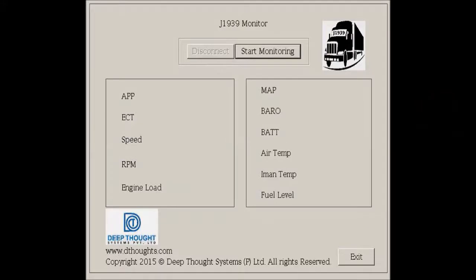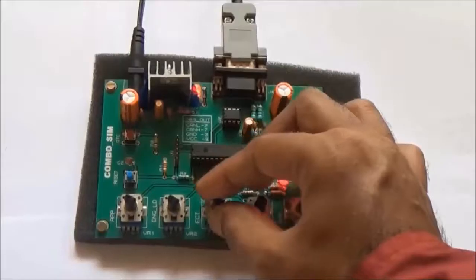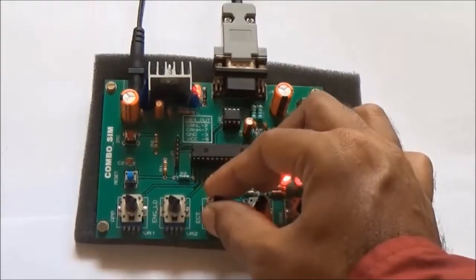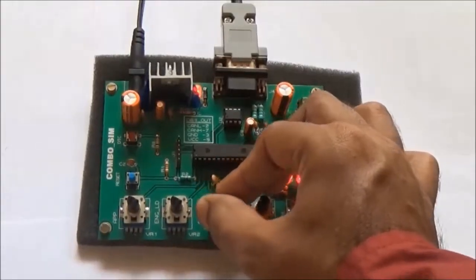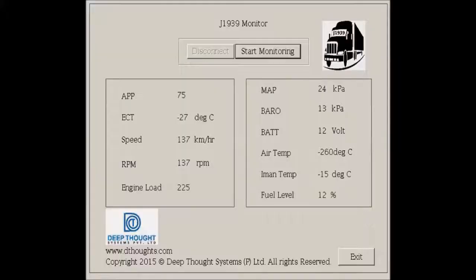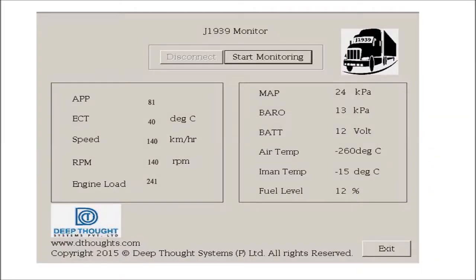Once Windows detects CANMATE, we run the J1939 monitor application. The application displays parameters like speed, engine RPM, engine temperature, as defined by the J1939 standard for heavy vehicles. Now, watch carefully as the potentiometer for engine temperature is rotated. Watch the change in the value of the corresponding parameter on the application. Watch similarly for other parameters.